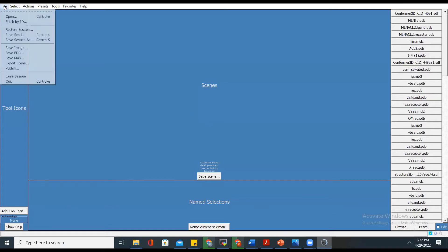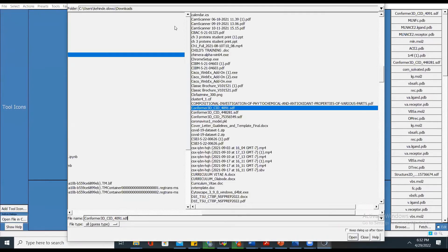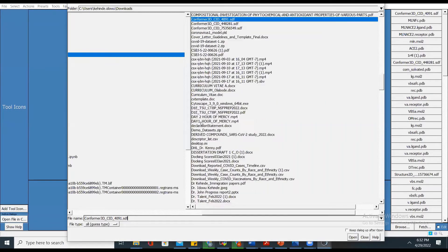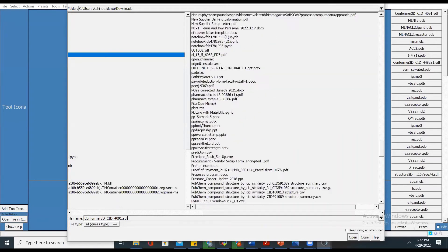If I open this 2D structure on Chimera right now, you'll see it's going to try to open but it won't render as a 3D structure.